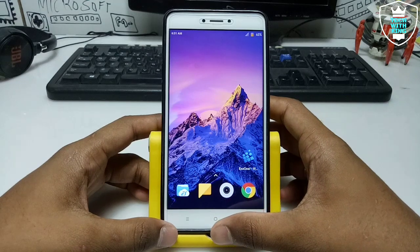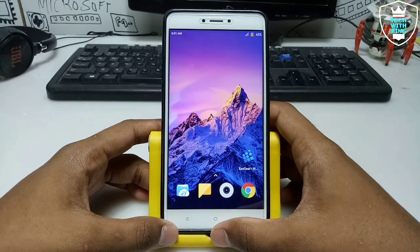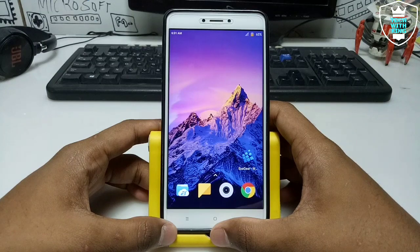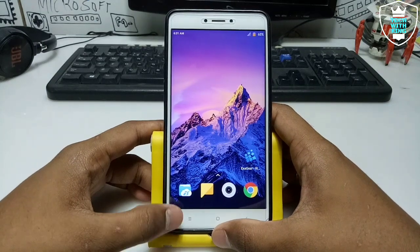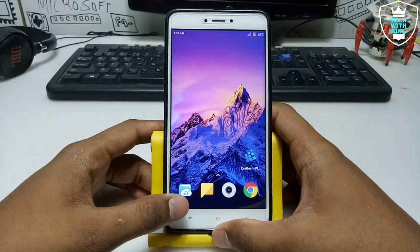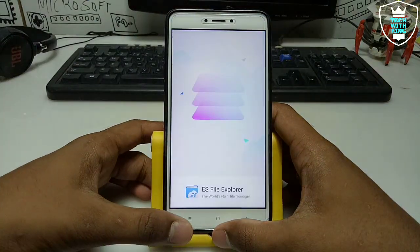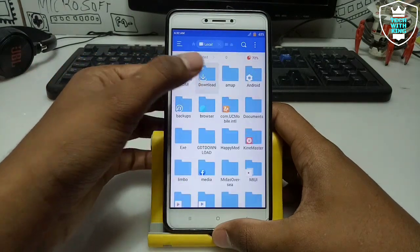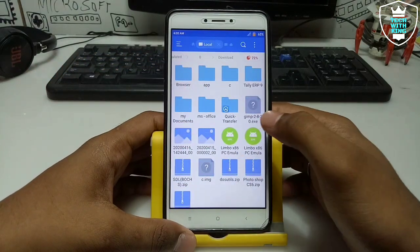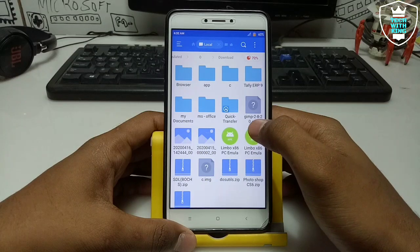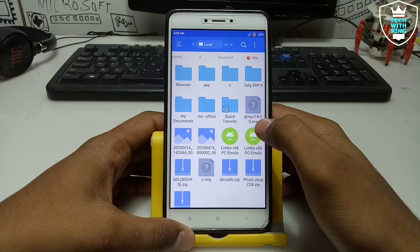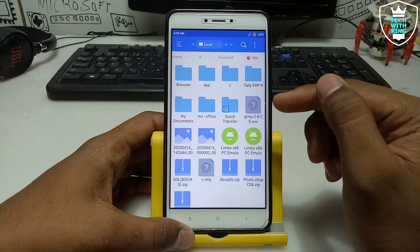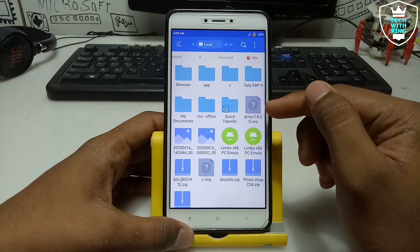This is also a demanded video — one of my subscribers told me to show a video on GIMP software. GIMP software is basically a photo editing software and it's free. As you can see, this is the GIMP 2.8.20 .exe setup file — this is the official setup file.